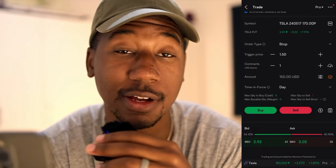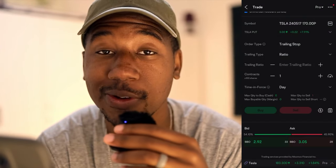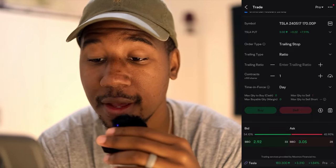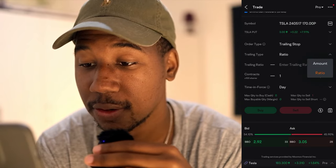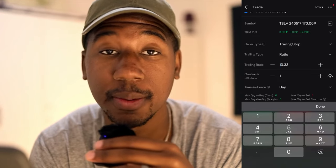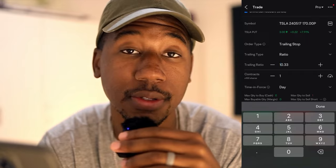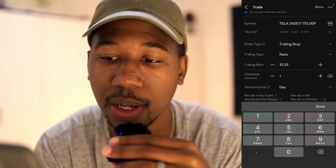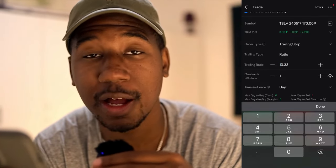One more kind of stop that is also interesting is the trailing stop. If you're in an options contract that has a lot of momentum and you don't wanna watch it, one thing that you can do is enter a trailing stop. Right here, you can do a ratio or an amount. Say you wanted to do a 10% trailing stop — so if the options contract was trading at $100 and then it falls to $90, you're gonna get stopped out. It's gonna sell you out. If it was selling at $1,000 and it falls to $900, you're gonna get stopped out.